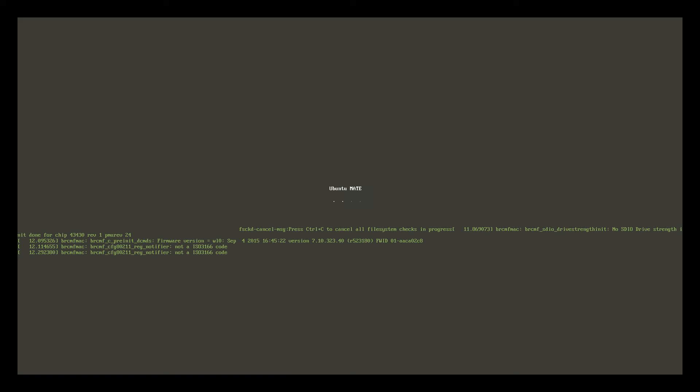So this is Ubuntu Mate booting for the first time. It will go through a few little steps. It will boot to the desktop setup screen and you'll need to put in your password, your name, set up your Wi-Fi, and all the good stuff like that. Then we can get using Ubuntu Mate operating system on the Raspberry Pi. I'm going to fast forward this part here.